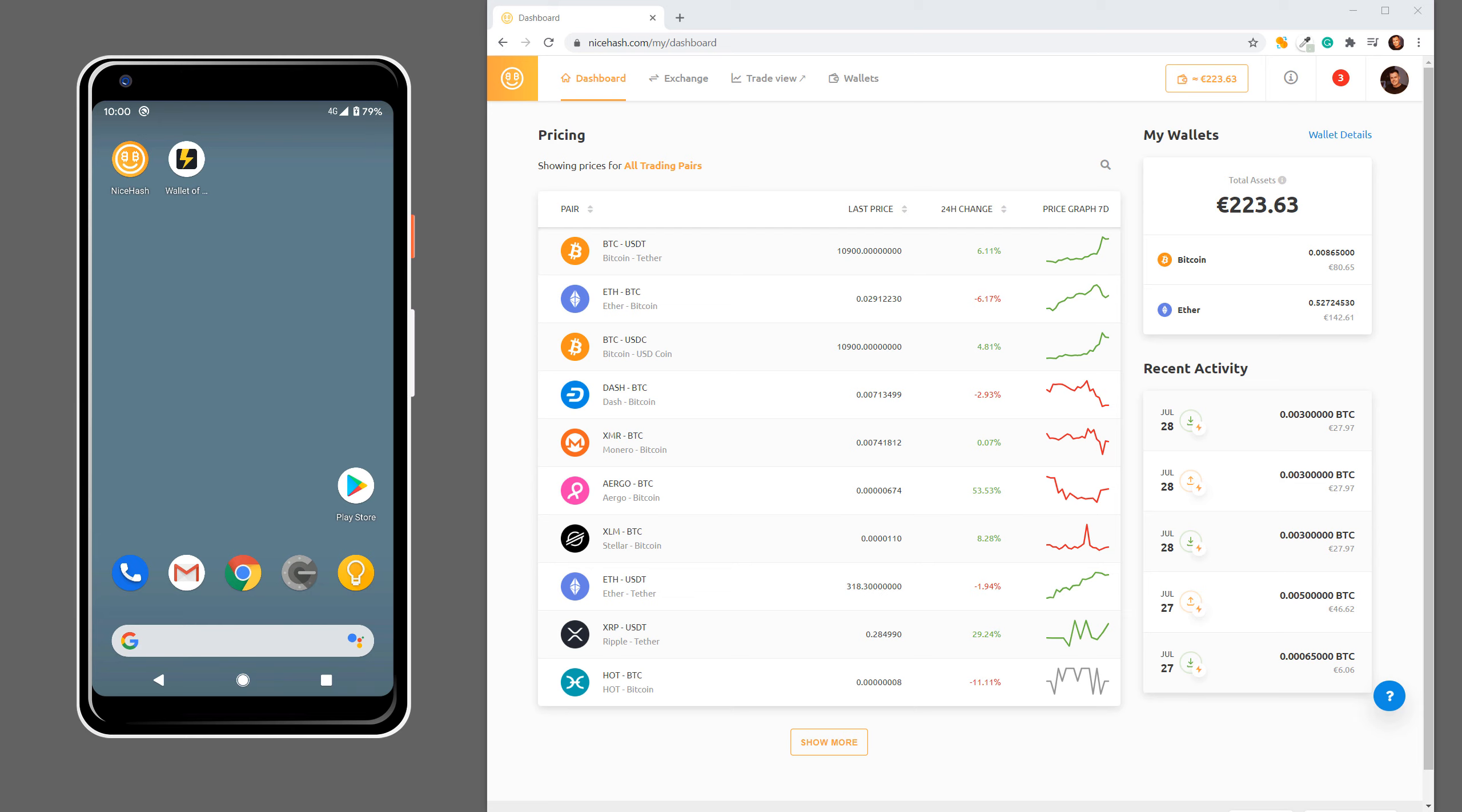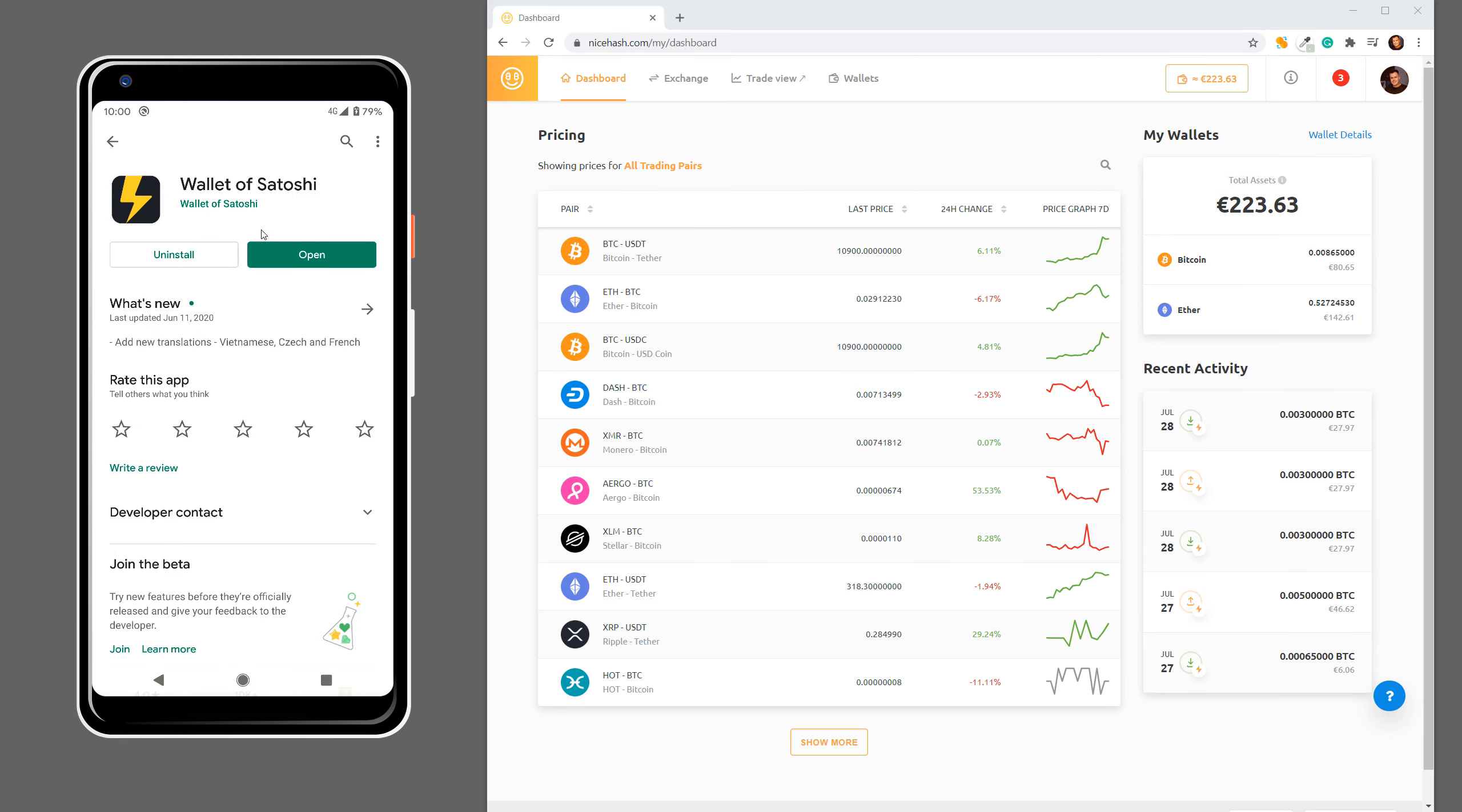In this guide we are going to show you how to withdraw Bitcoin from your NiceHash wallet using Lightning Network. For this case we will use Wallet of Satoshi. Now this is not an endorsement for this app, but Wallet of Satoshi works well. Go to Play Store on Android or App Store on iOS and download Wallet of Satoshi.